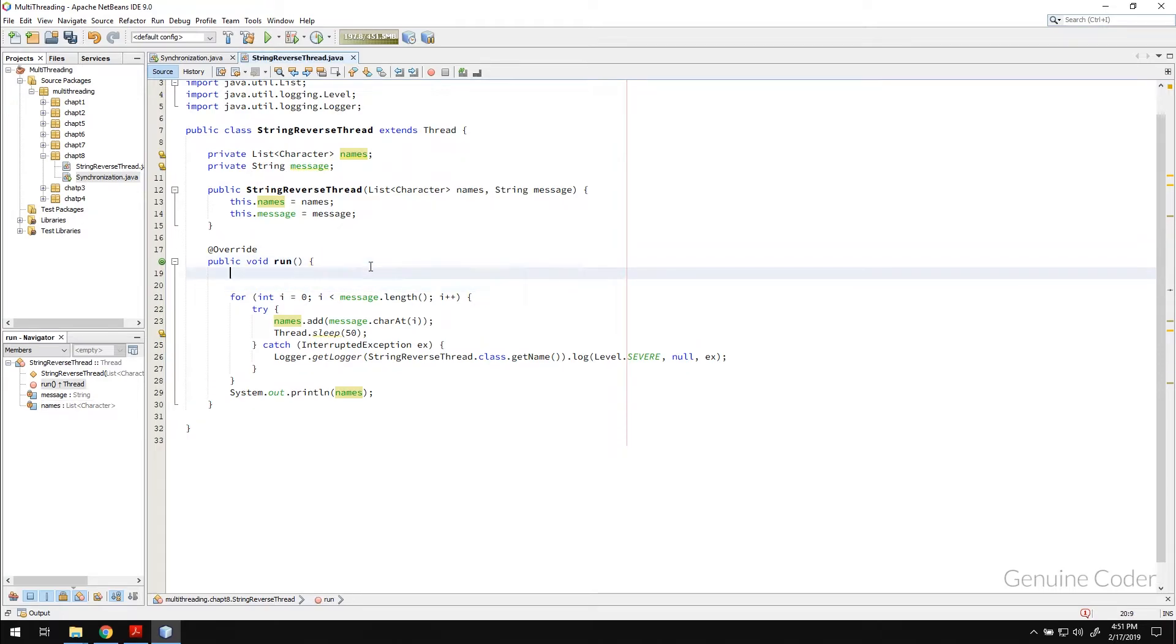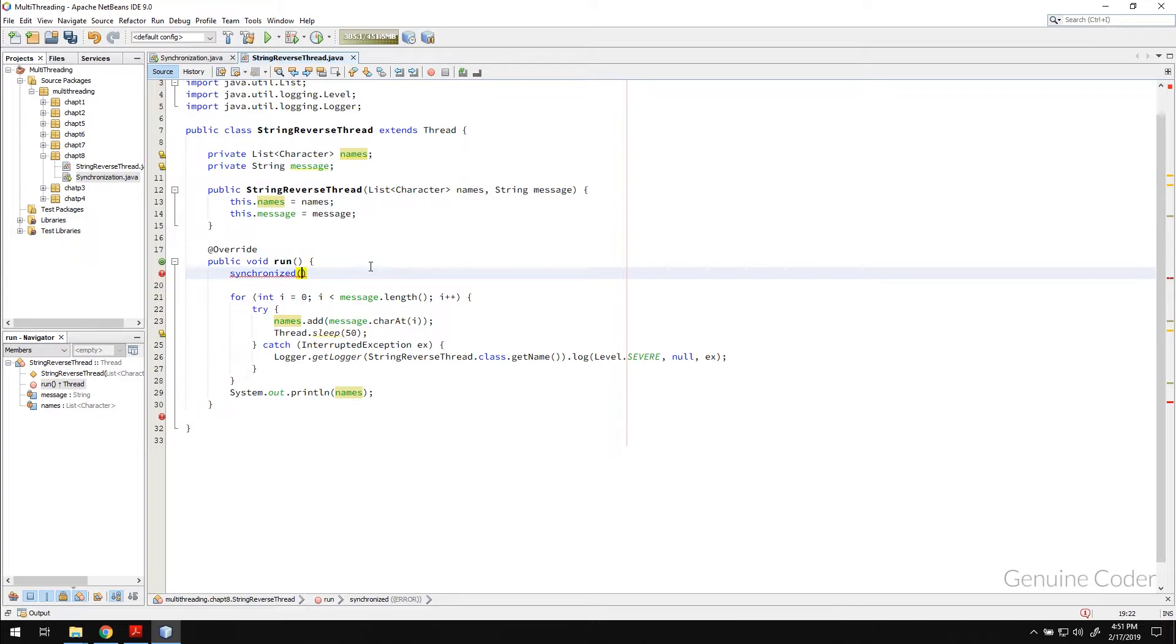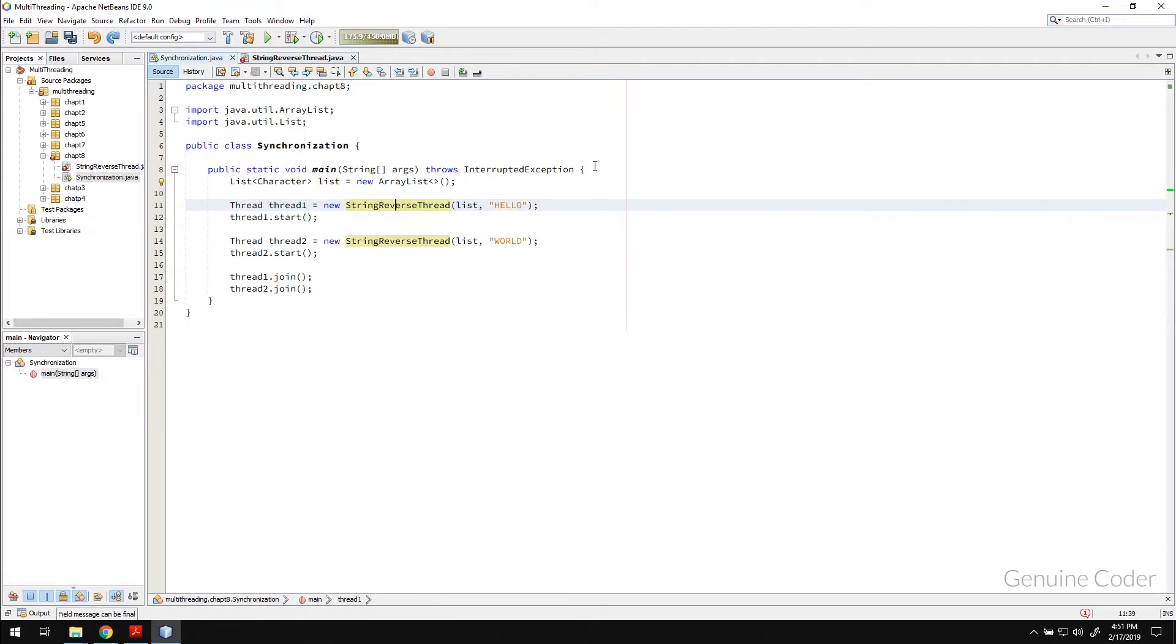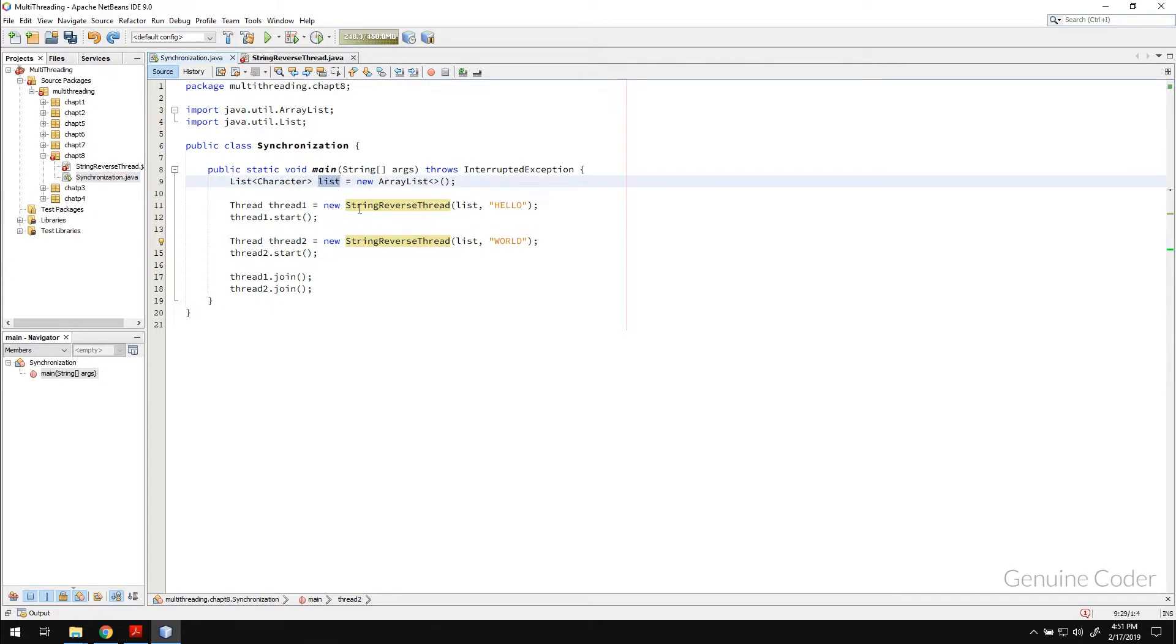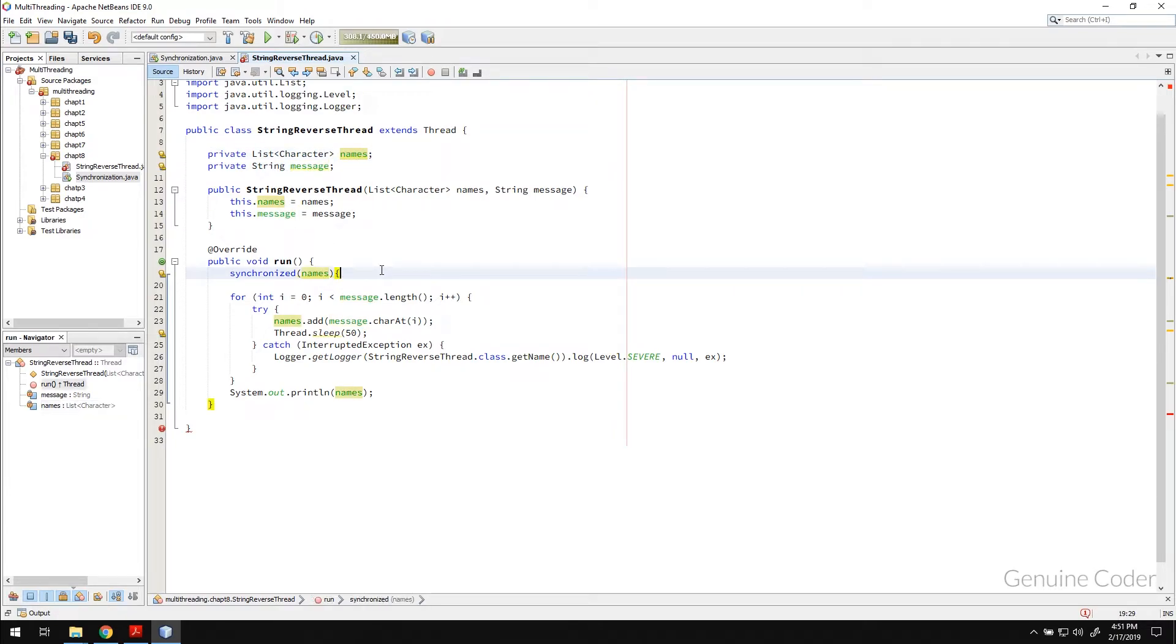In order to synchronize it, we can make use of a keyword called synchronized. And the synchronized will take a parameter. And here, you can specify which variable you have to synchronize. I'm going to synchronize the names. Remember, we cannot synchronize this issue with message, because message is two different objects for two different threads. But, only the list is the shared resource here between the threads. We have to synchronize it with names.